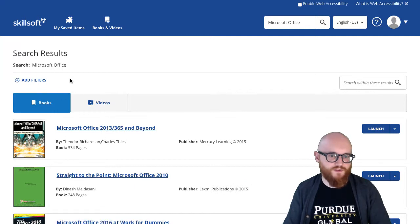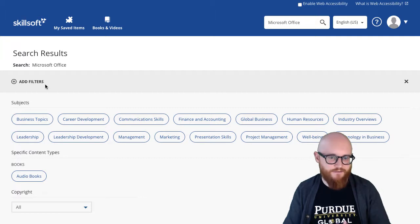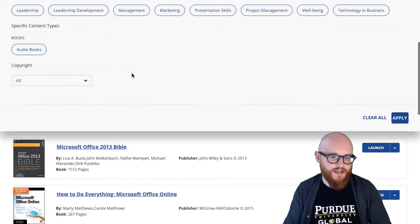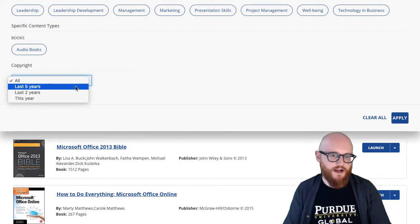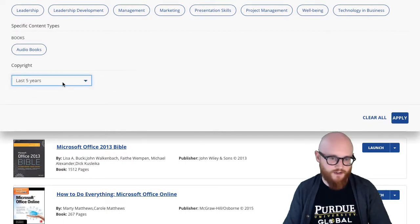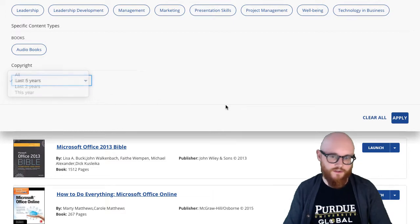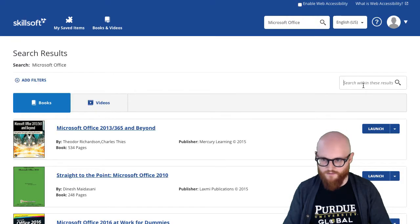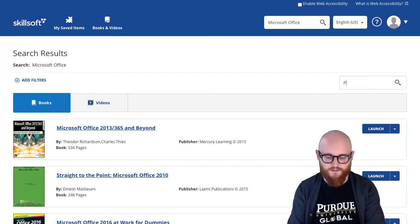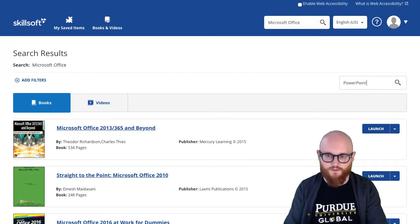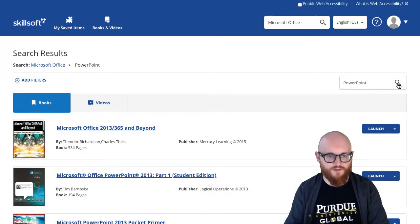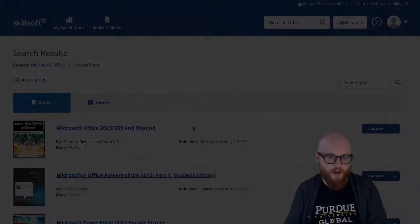Within the search results page there are a few options. I can click Add Filters and it will suggest some subjects I can click on to filter down. I can also limit to books published within the last five years, last two years, or this year. Another option is to search within these results — for example, I could search for the word PowerPoint just within this set of search results to help further refine what comes up.